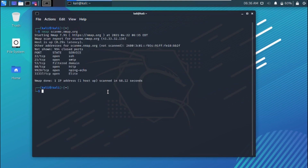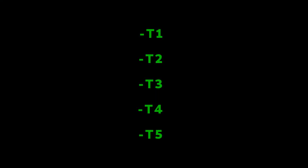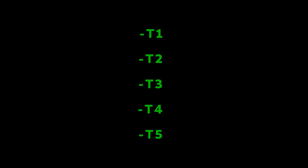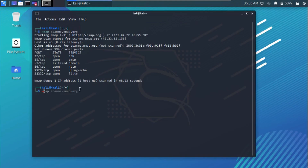To speed up the scan, you can use the timing parameter -T1 through -T5. I won't recommend using -T5 because it tends to miss things while scanning. I advise using either -T3 or -T4, which is not too fast and not too slow and doesn't miss much. Personally I prefer -T4. The command would be: nmap -T4 scanme.nmap.org. Let me know in the comments which one you prefer.